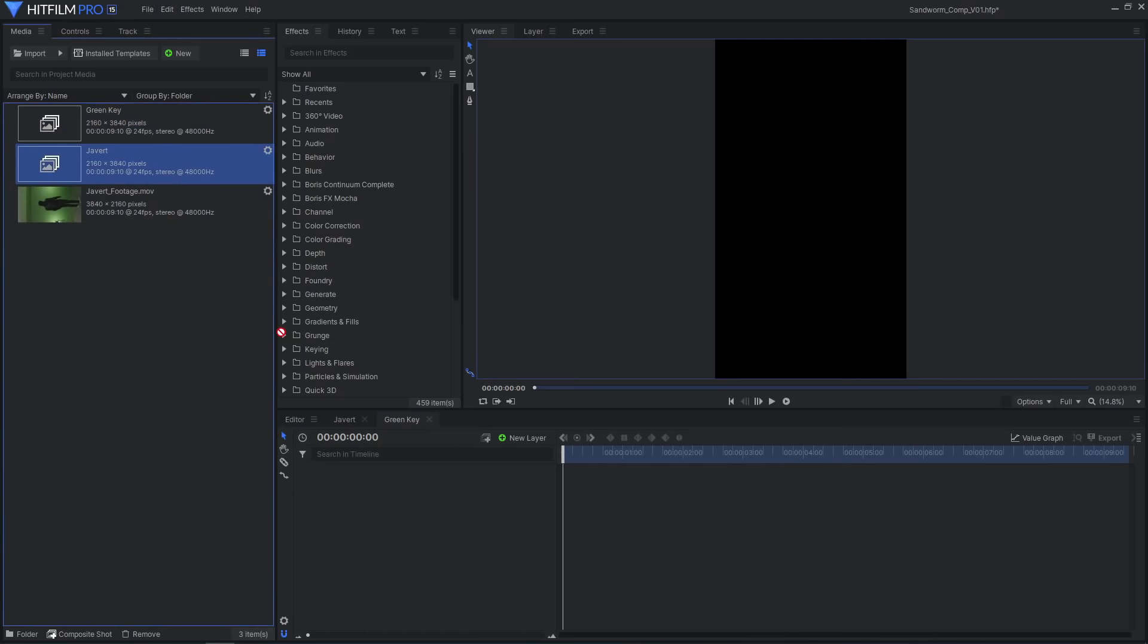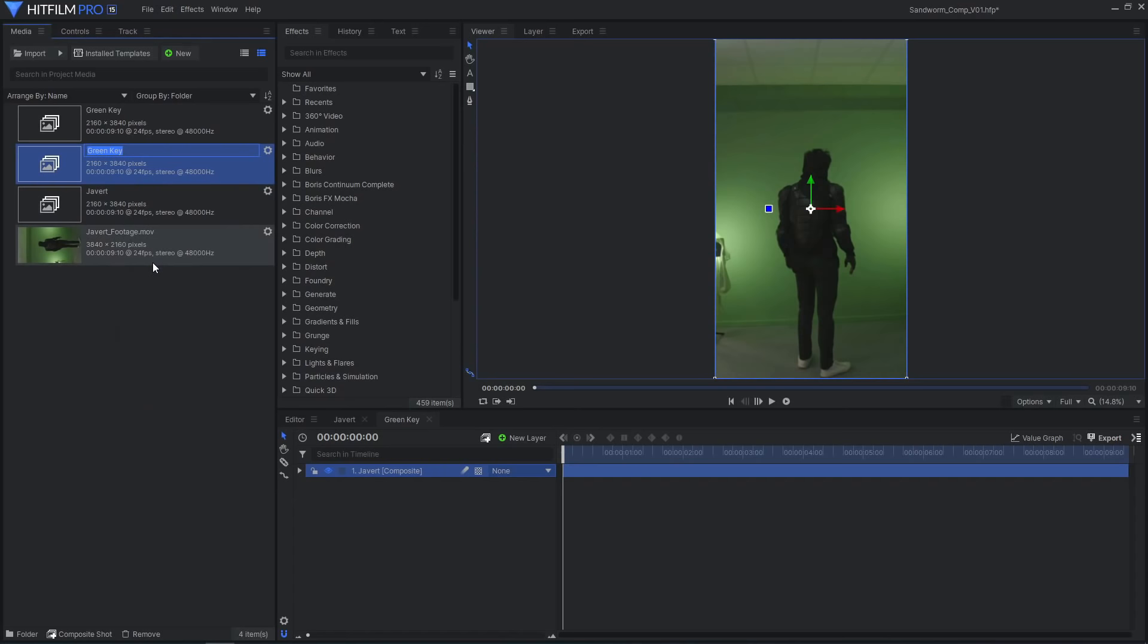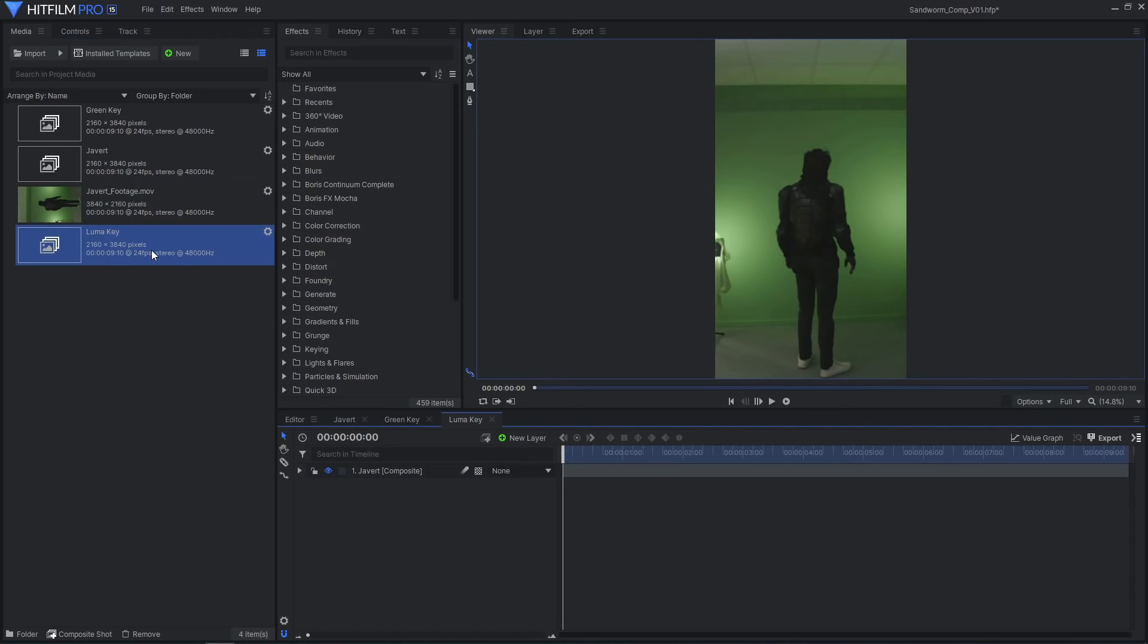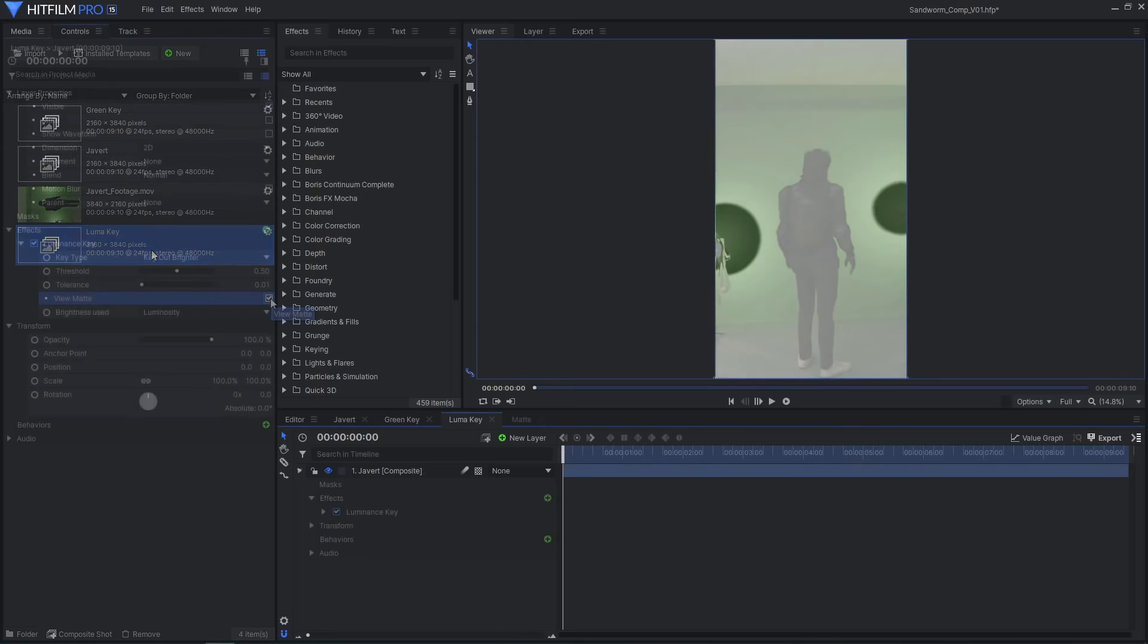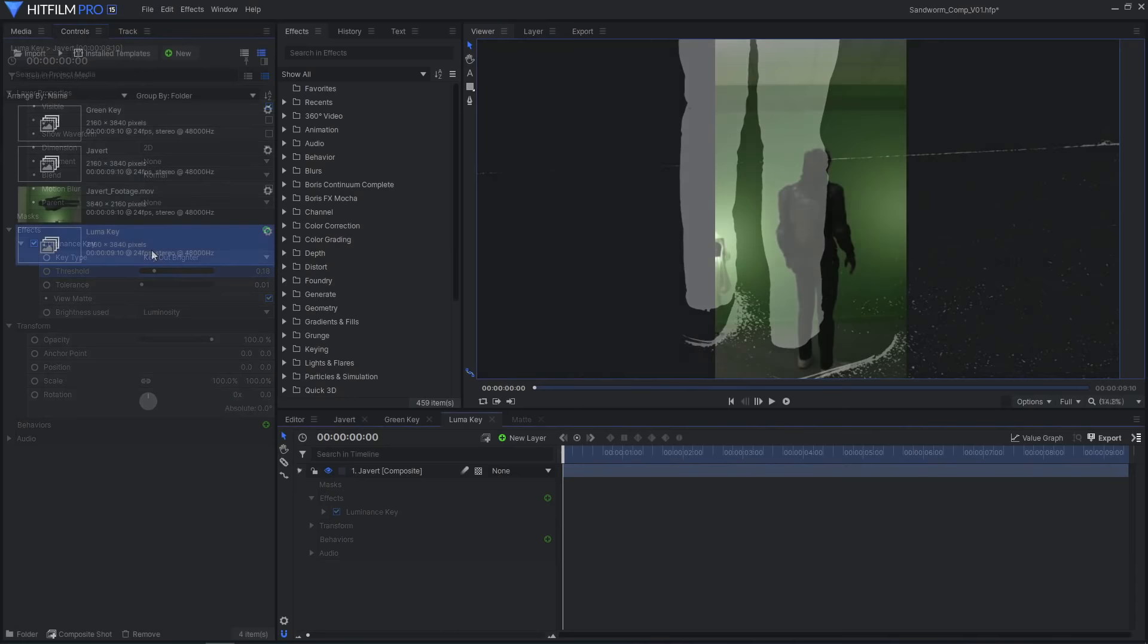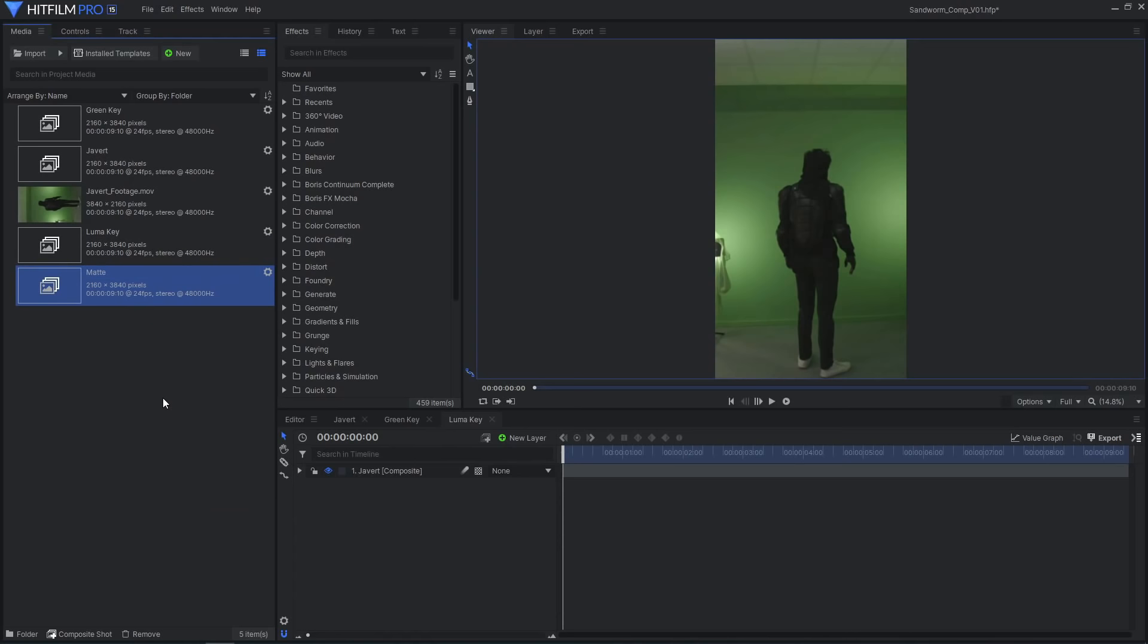This is where we will do the green screen key. Duplicate the green key comp and rename it to Lumikey. Since the green screen doesn't cover the entire area behind Javert, we'll have to use a different method to isolate his legs from the background. Instead of rotoscoping frame by frame, we'll use a luminance key, since his dark clothing contrasts with the lighter background. Duplicate the comp one more time. This is where we will combine the two different keys to create a final black and white matte.